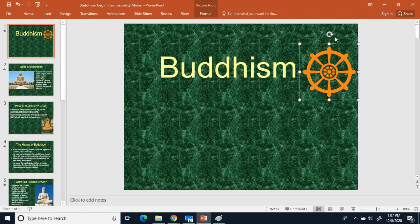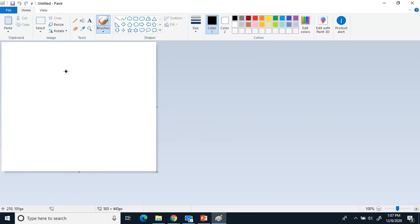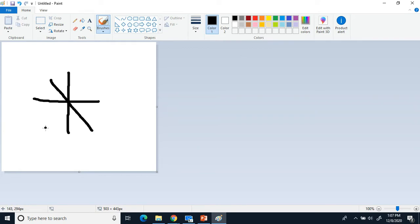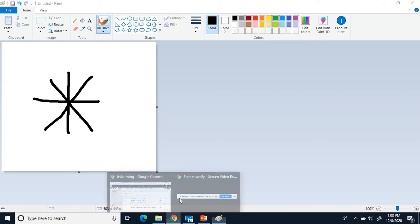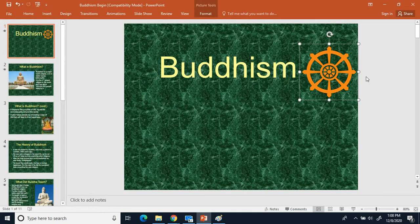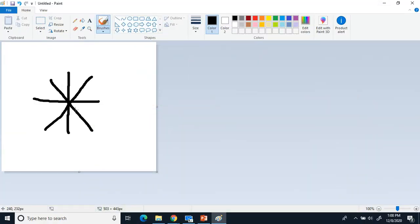Now that you have Buddhism written down and underlined, you'll see the symbol for Buddhism — it looks like an eight-spoke wheel. To make it: first make a plus symbol, then make an X. Now we have our eight spokes. Then we make an interior circle and an exterior circle. There's our symbol for Buddhism.